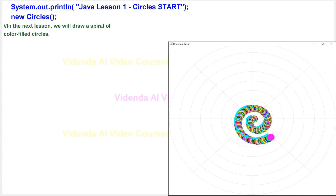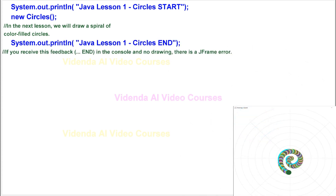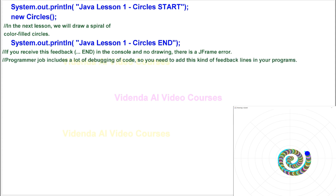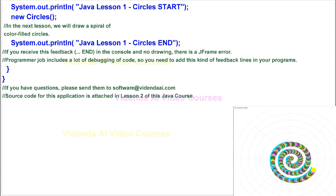In the next lesson, we will draw a spiral of color-filled circles. If you receive this feedback in the console and no drawing, there is a JFrame error. Programmer job includes a lot of debugging of code, so you need to add this kind of feedback lines in your programs. If you have questions, please send them to software@vedendai.com. Source code for this application is attached in Lesson 2 of this Java course.